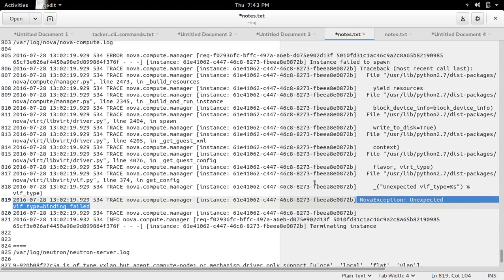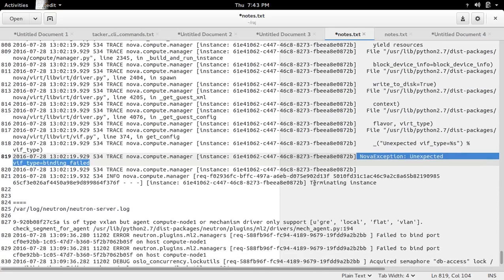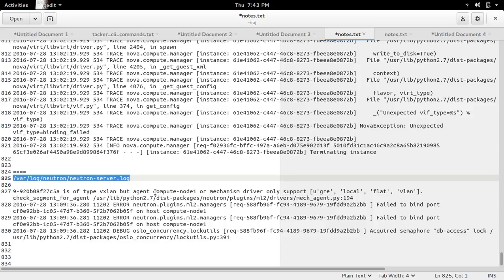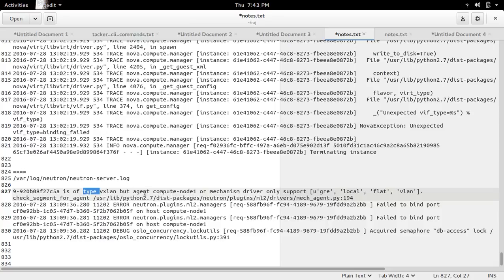Then I checked the neutron server log. There I can see this error: this particular network is of type vxlan, but the agent on compute node 1 or the mechanism driver only supports gre, local, flat, and vlan.